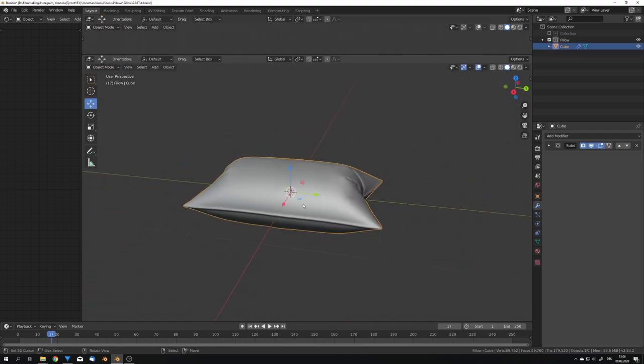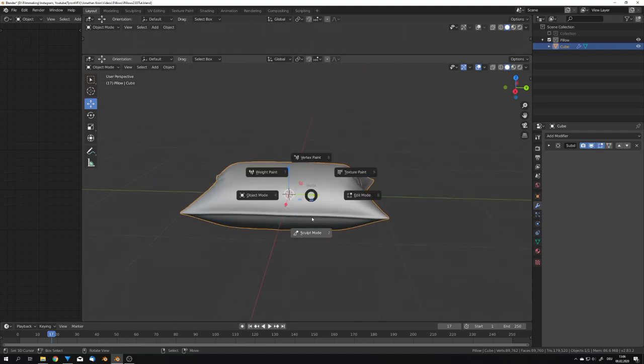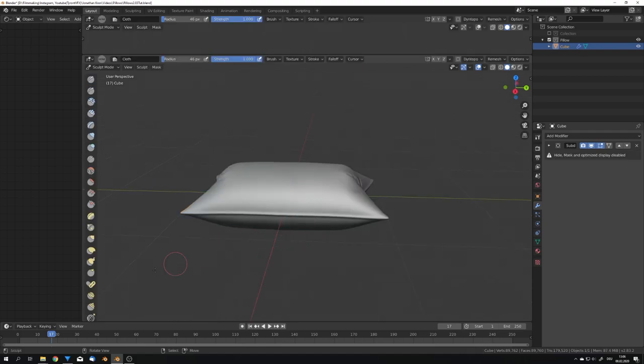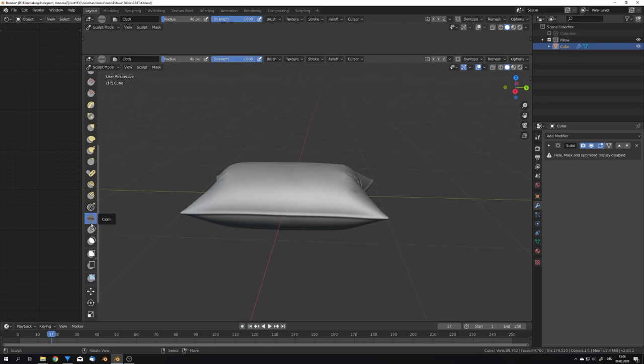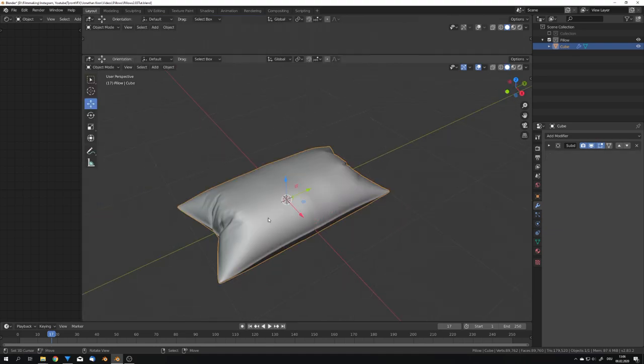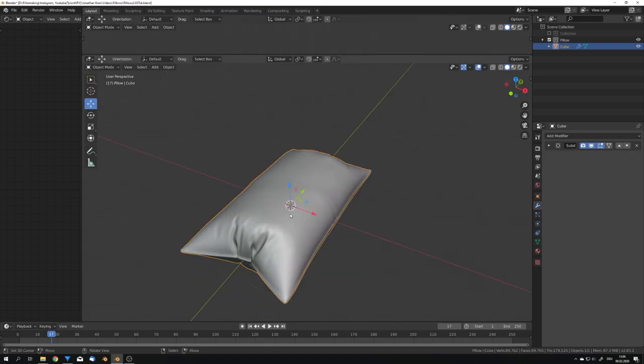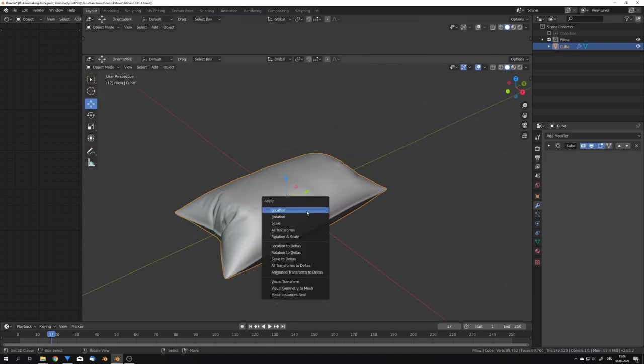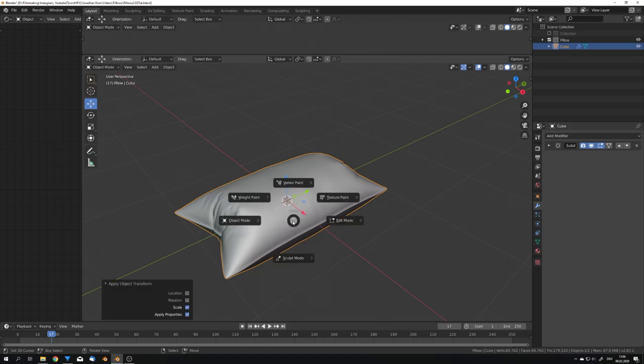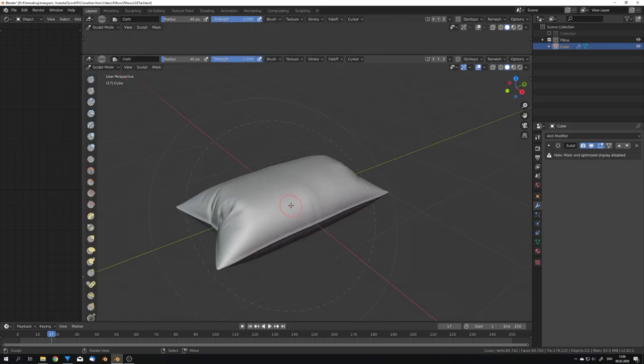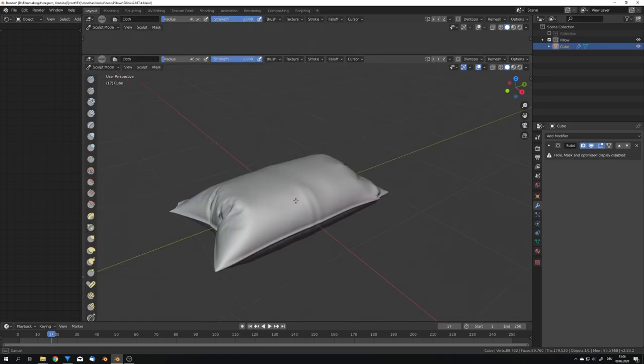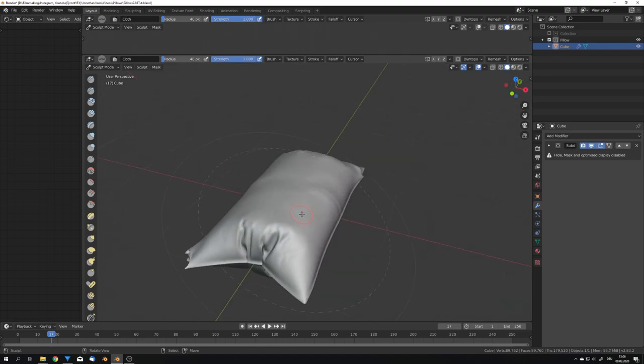Now, because we are in Blender 2.83 with the new cloth brush, that Pablo added a few days ago, we can go into the Sculpt mode, and add some more wrinkles. If you didn't scale your mesh in the edit mode, you will now have to apply the scale, to have the brush circular. And we can now just drag on the mesh, to create wrinkles.